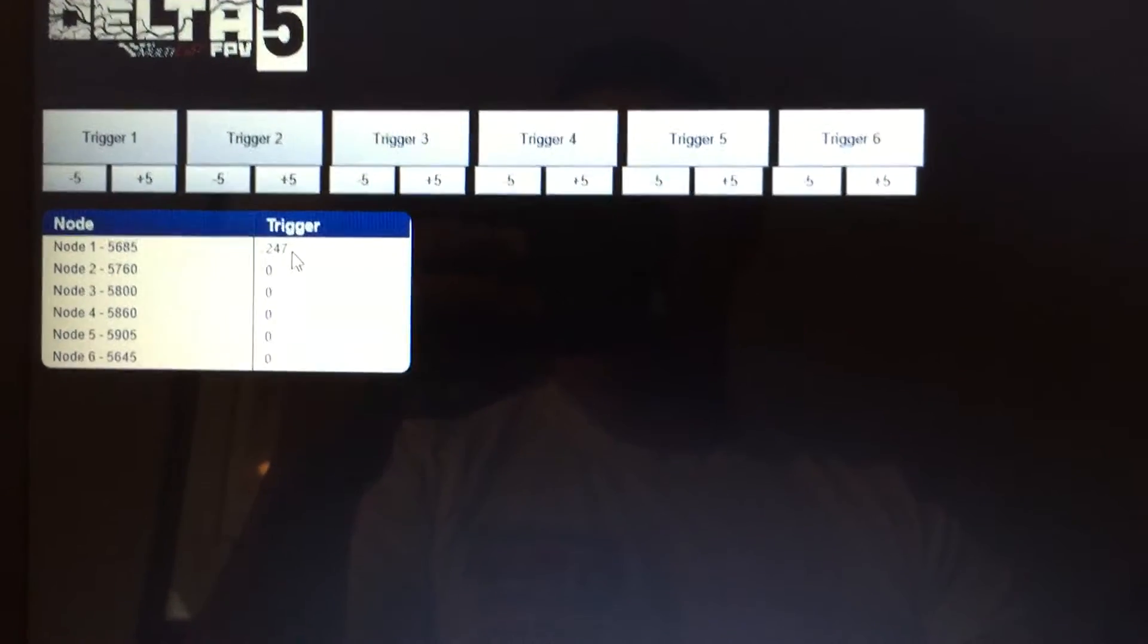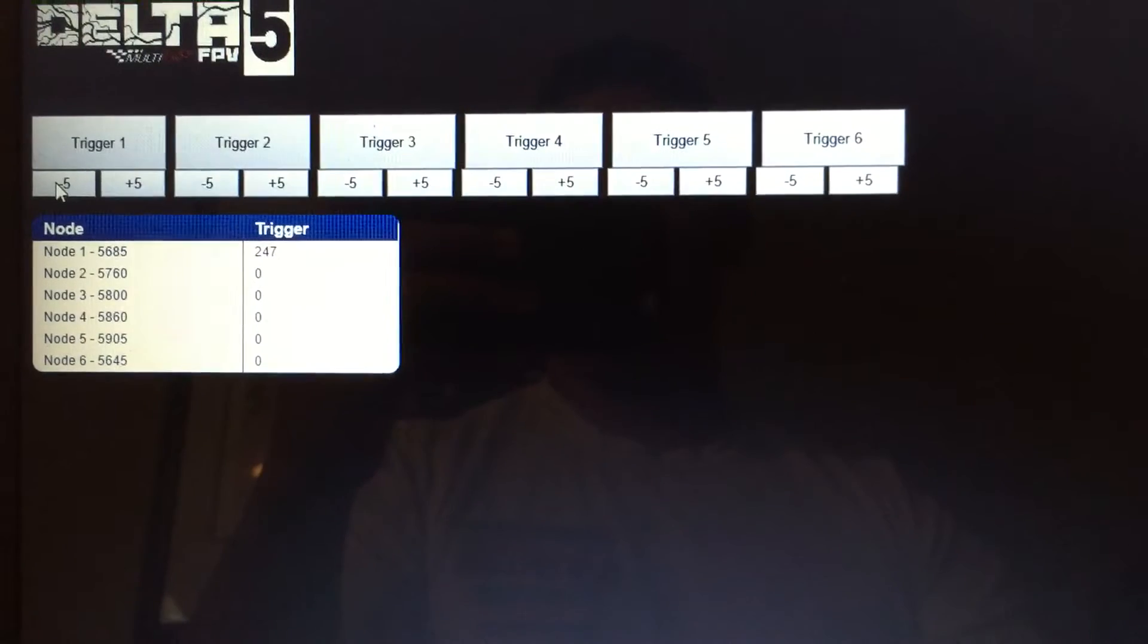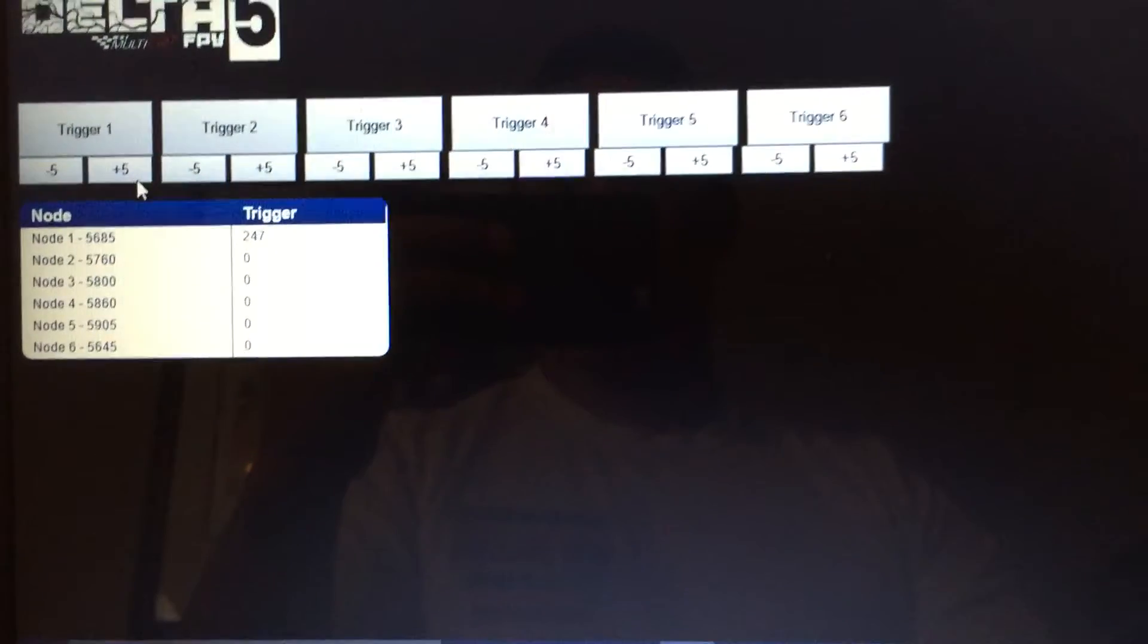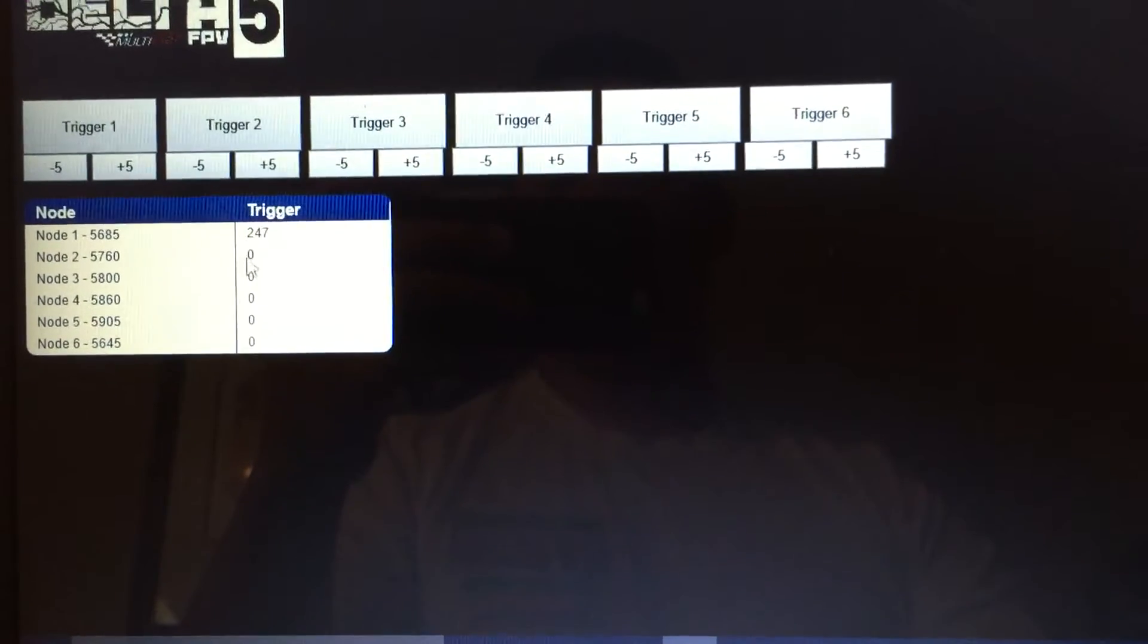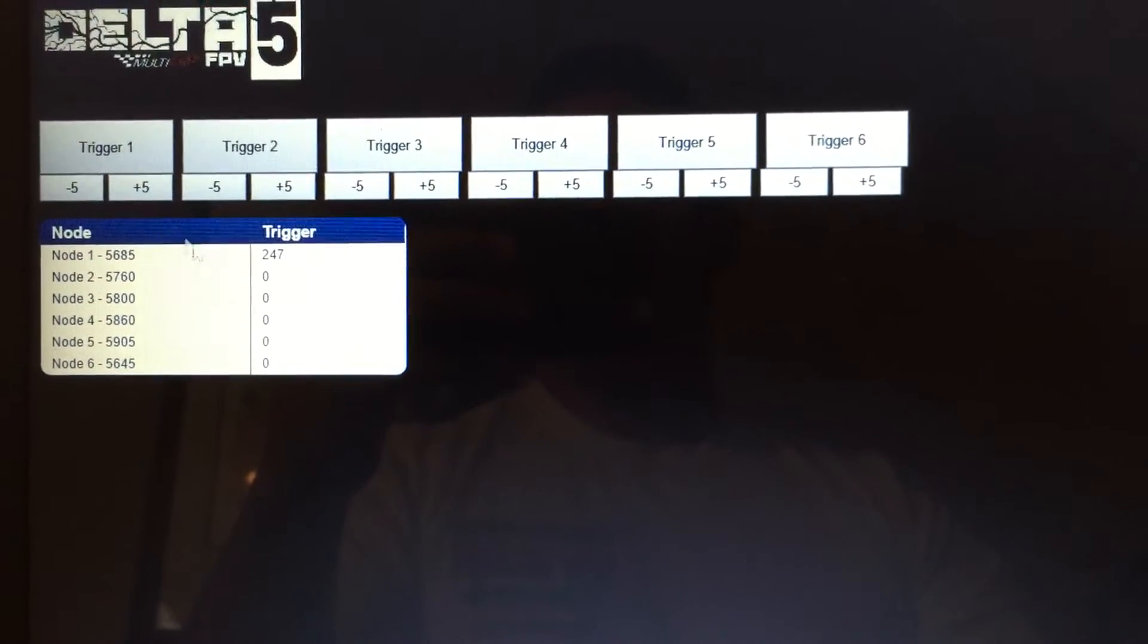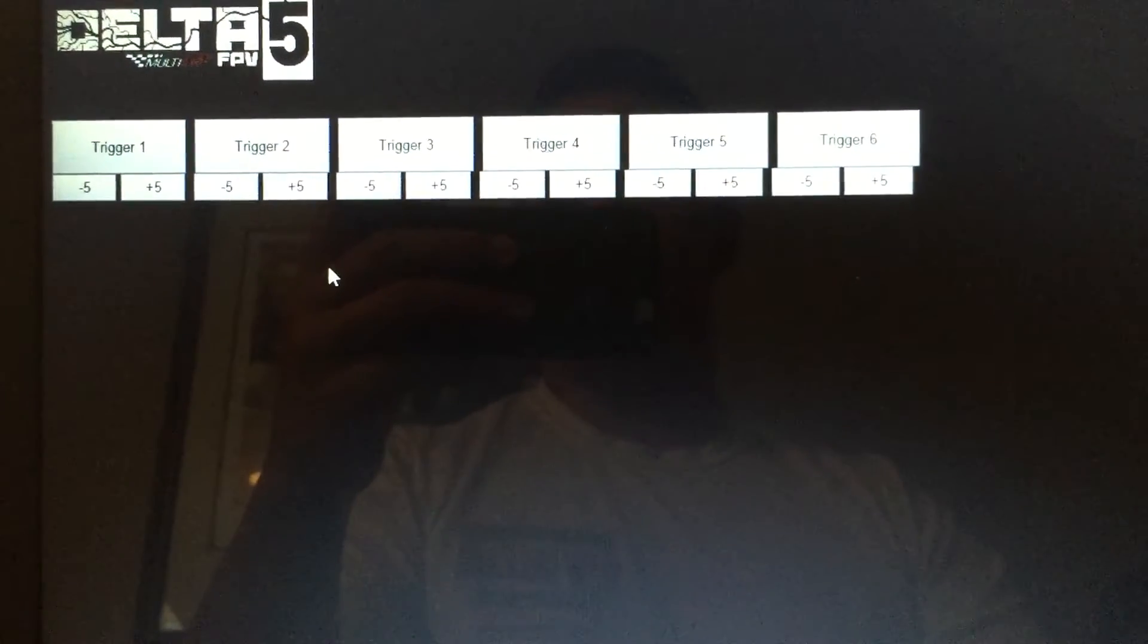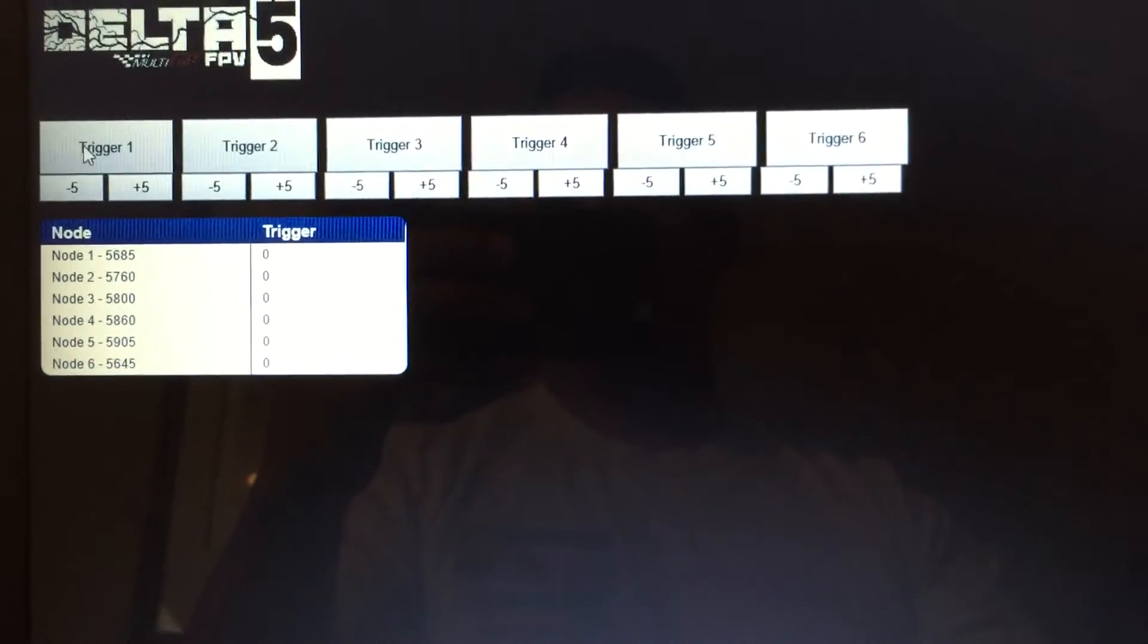It picked it up at 247 and you can hit these values to raise or lower the trigger numbers. Now, when it says zero, these zeros means that receiver is turned off. So you can just hit this again and it'll reset it back to zero. There it goes, turned off right now.